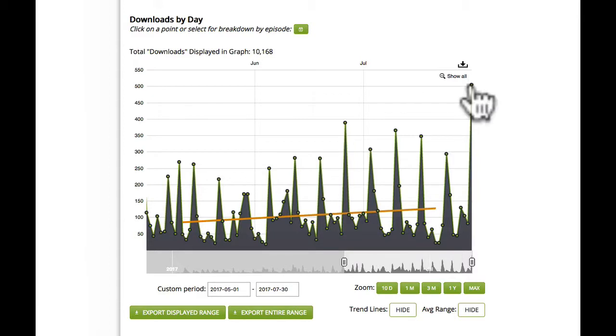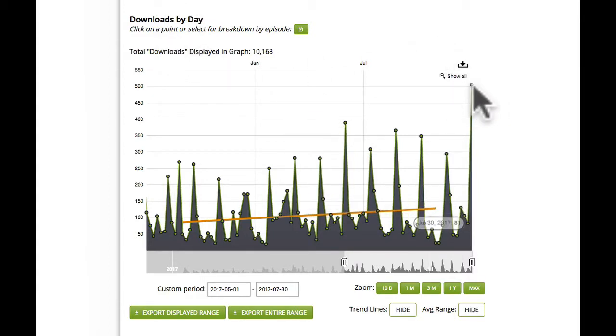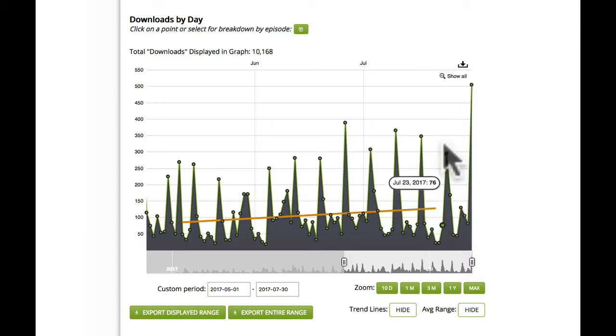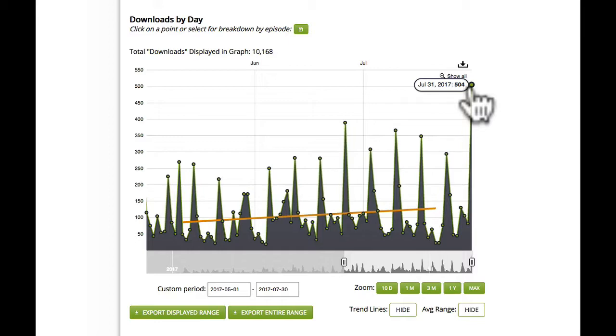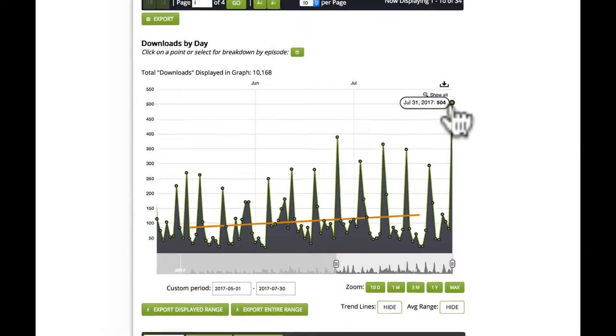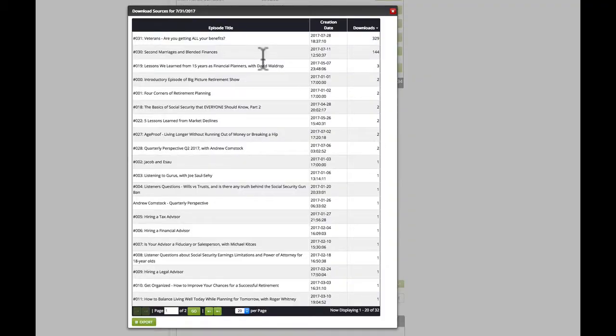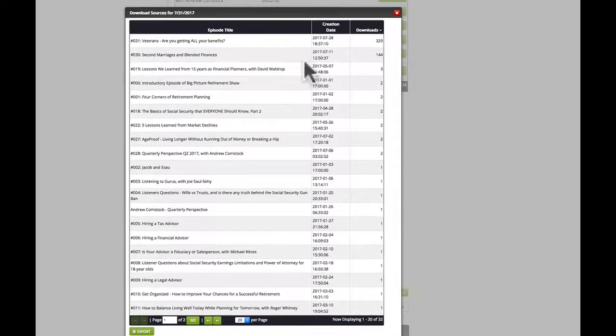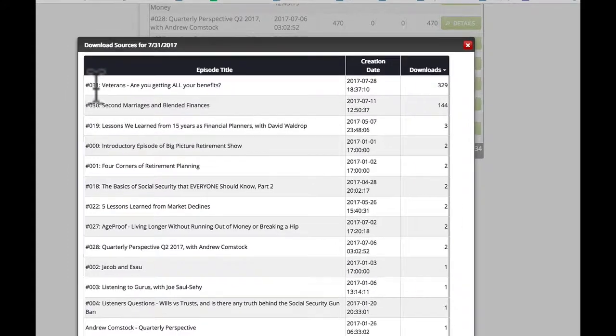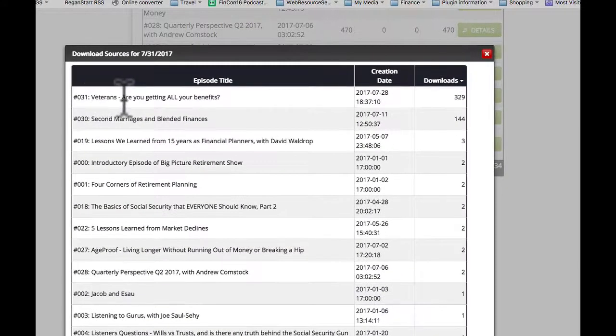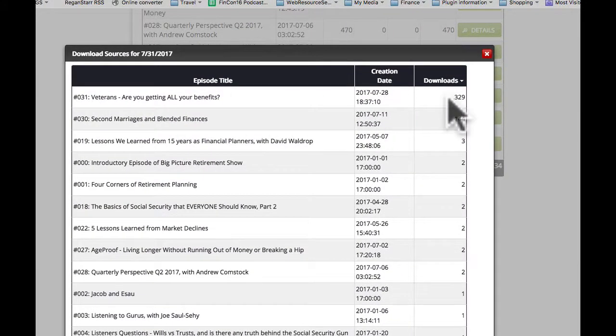If you go down to the Downloads by Day graph, and you click on the dot at the top, or at any of these points, it'll show you, okay, today we've got so far 504 downloads, and that's all episodes. But I want to see how many of each episode today. So I can click on that dot, and it gives me this chart, or this list here. So episode 31, that's the new one from today, 329 downloads.